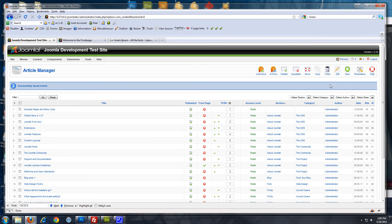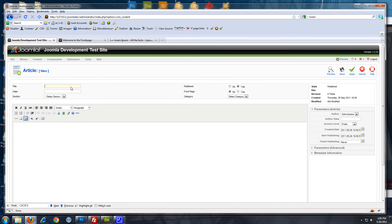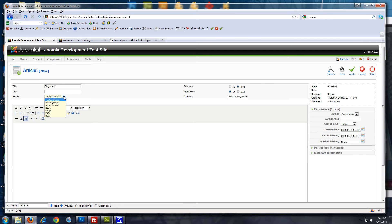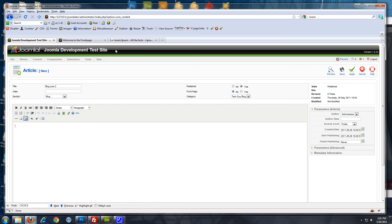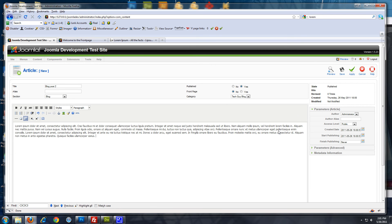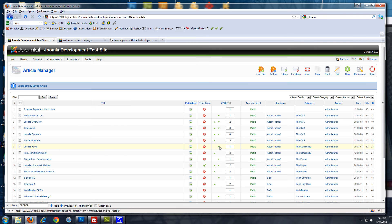Now, let's create one more. Go to new. Blog post two. Select section blog, and category tech guy blog. And we'll just put this is another post. Save. Alright, so now we have two blog posts.